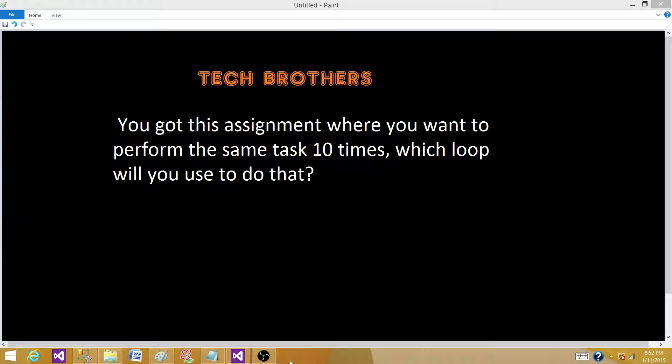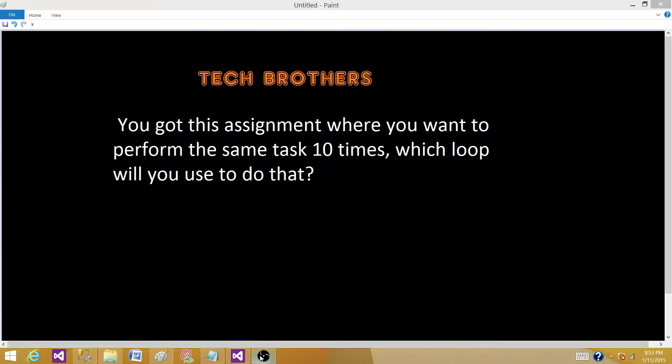Today we are going to answer this question: you got this assignment where you want to perform the same test ten times. Which loop will you use to do that? Assignment in SSIS package.